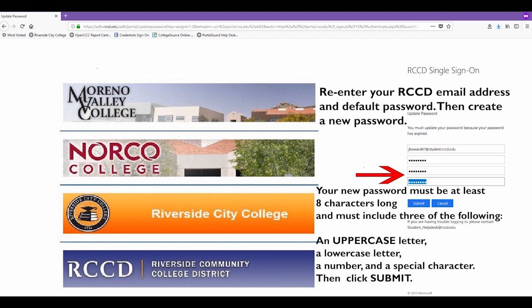Your new password must be at least eight characters long and must include three of the following: an uppercase letter, a lowercase letter, a number, and a special character. Then click Submit.